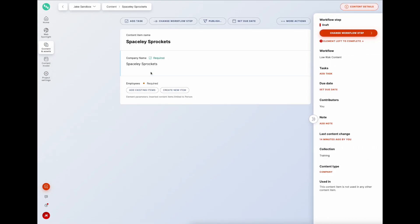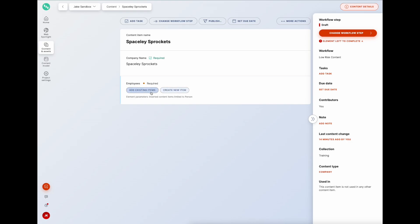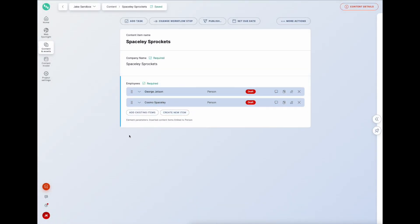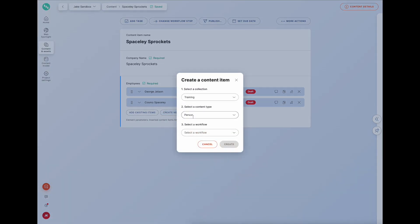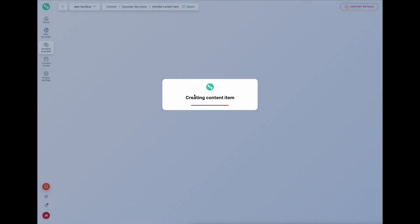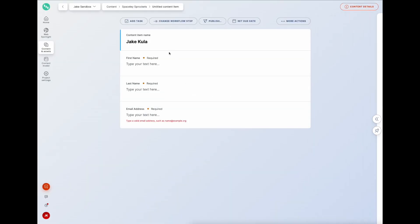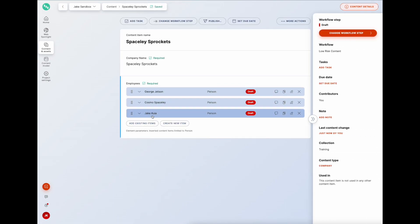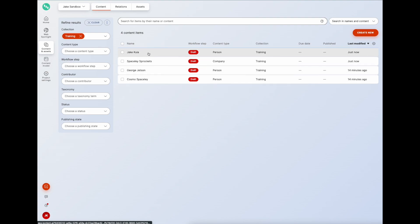We save that and go back into content and assets to our company. We can now add those existing two persons we created earlier. We could also create a new employee directly from here - so I'll add myself. Going back, we can see the company now has employees listed, and I've also been created as a person content type in content and assets.